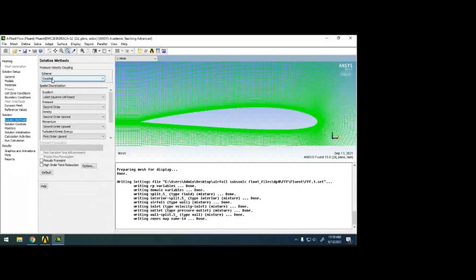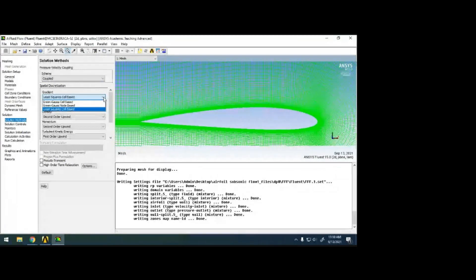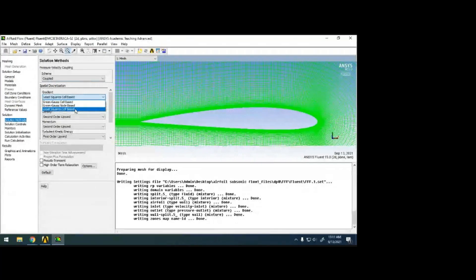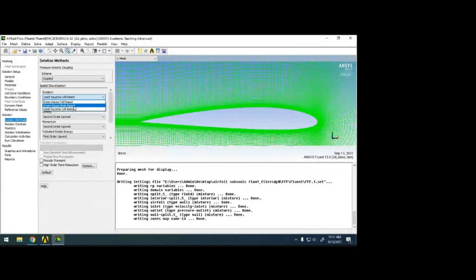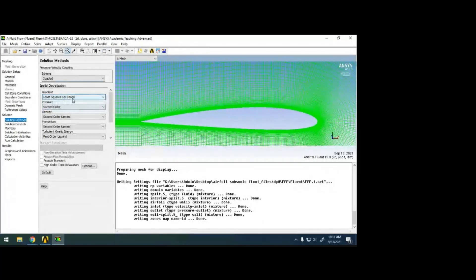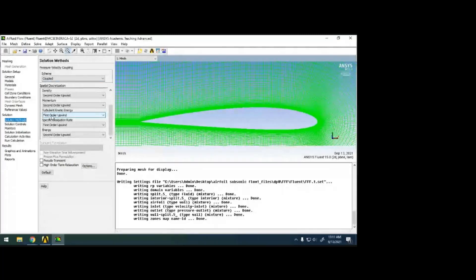For gradient computation, Least Squares Cell-Based gives better results with less computational time. Green-Gauss Node-Based is very accurate but takes more computational time. Least Squares gives nearly the same value with less time. For spatial discretization, most papers use Second Order Upwind. First order uses two points to calculate the next cell property, while second order uses three data values, giving higher accuracy.